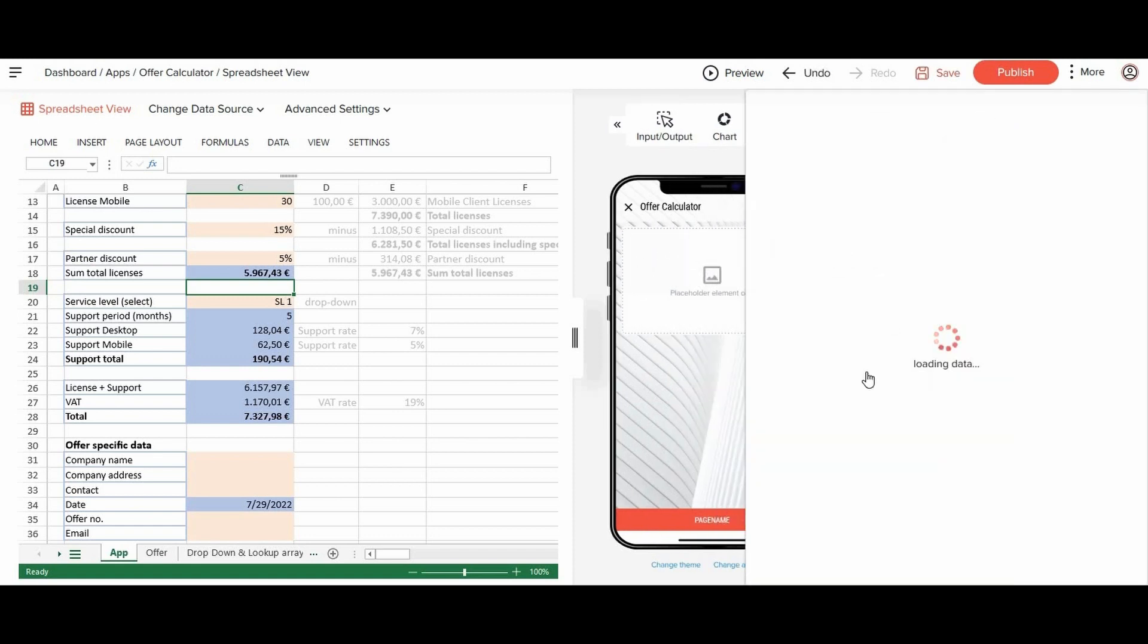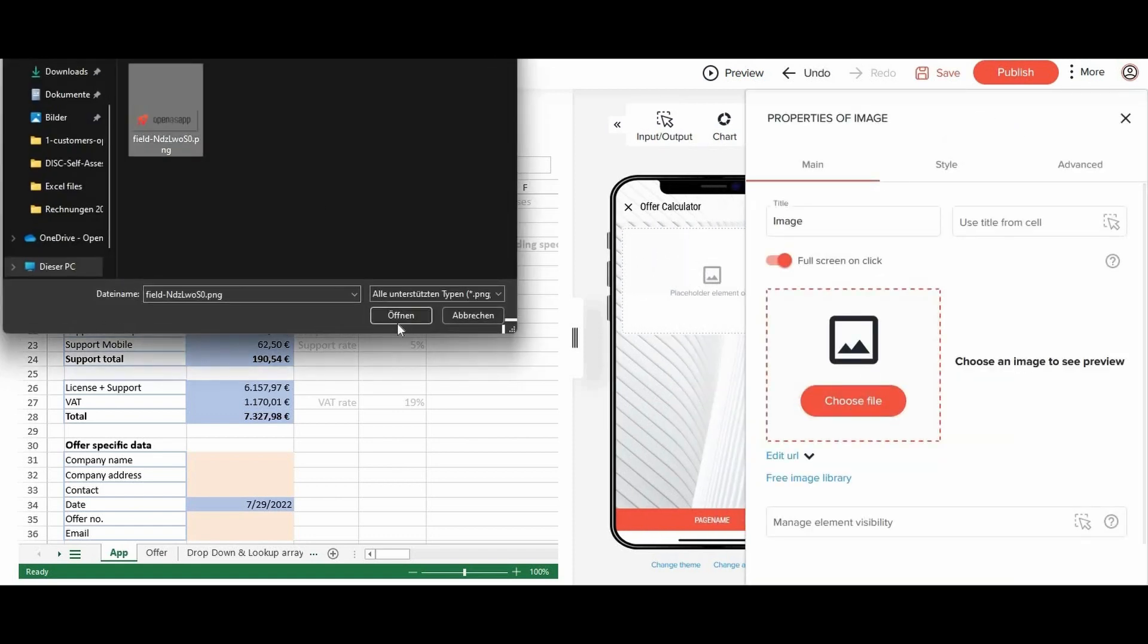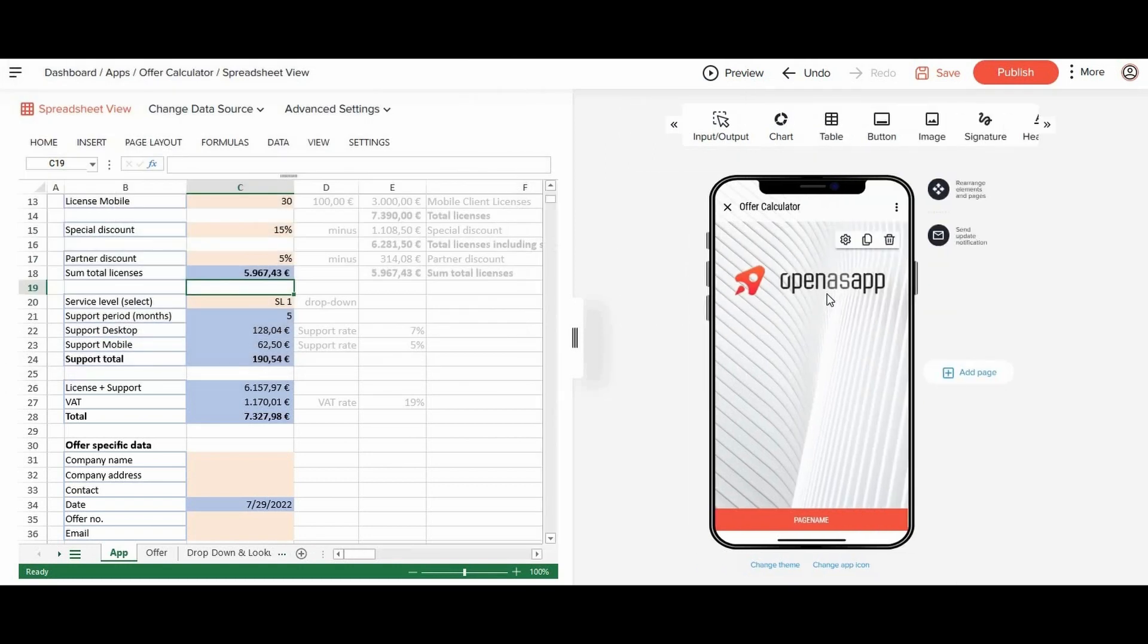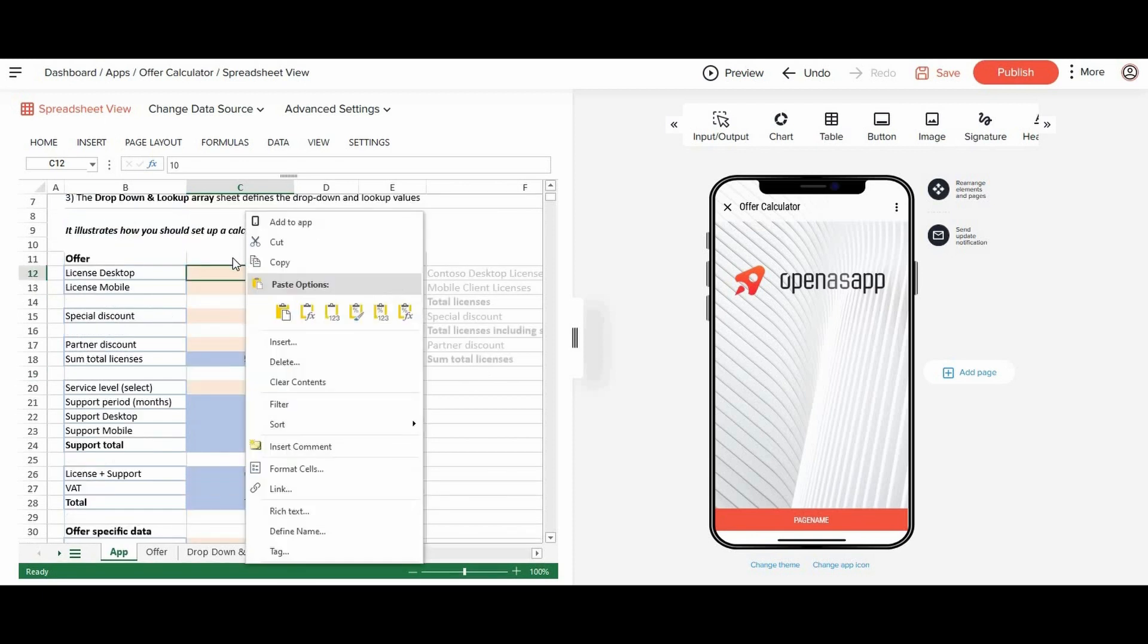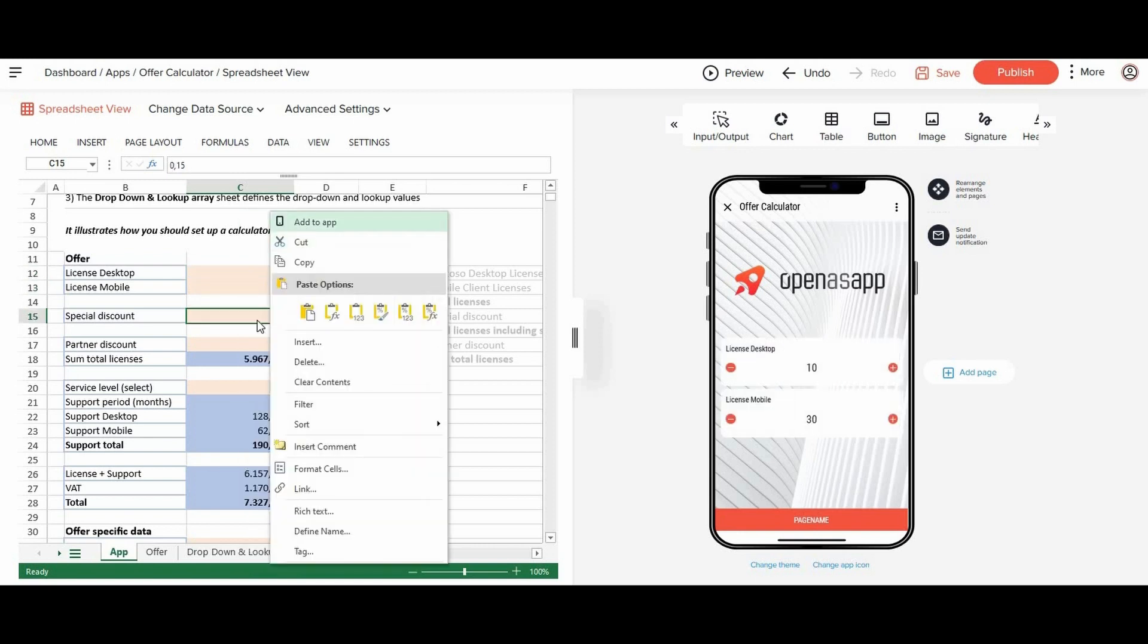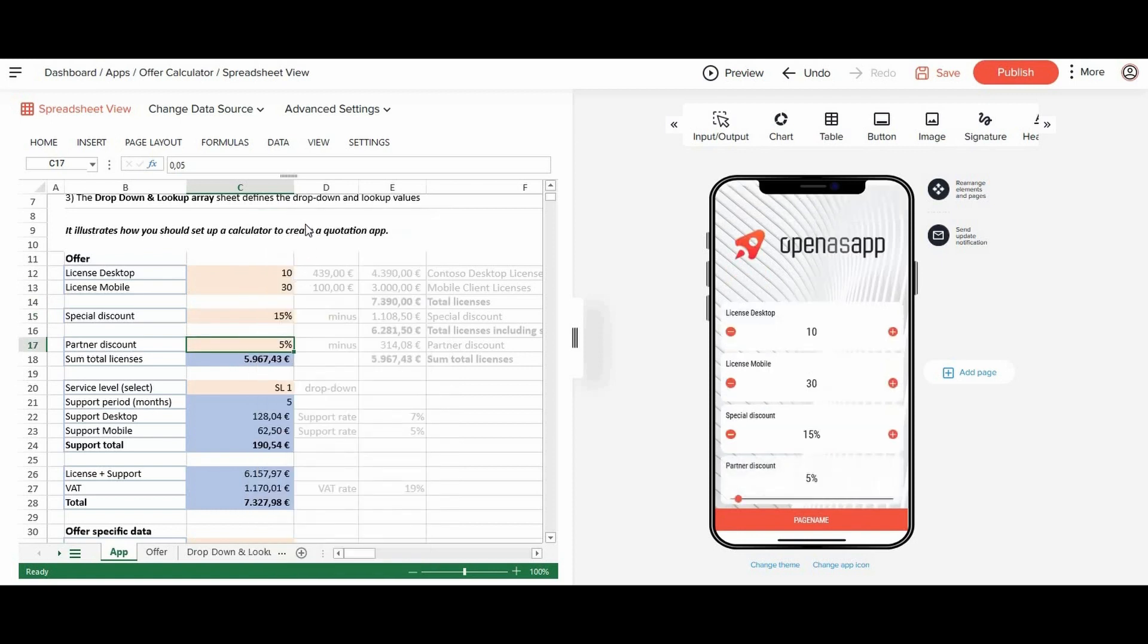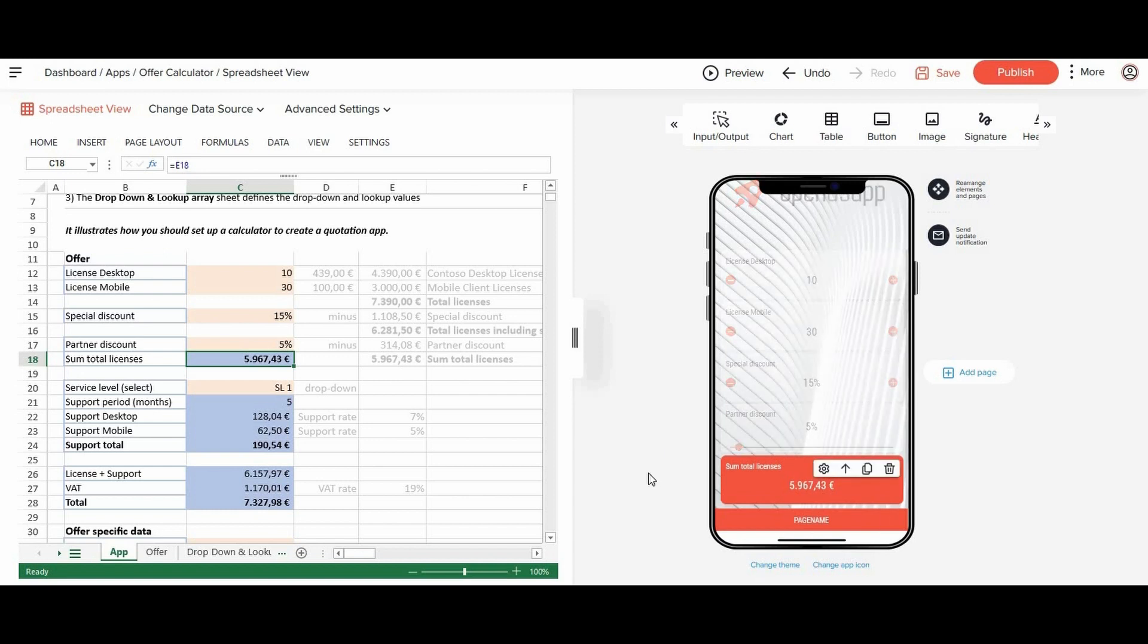At first, you add your logo at the top. Then we can add relevant data directly from the Excel fields. To do this, you just need to right click on the respective fields and choose add to tab. As you can see, OpenAsApp automatically detects input and output fields and configures the app accordingly.